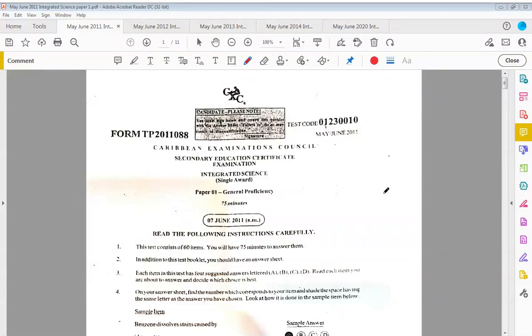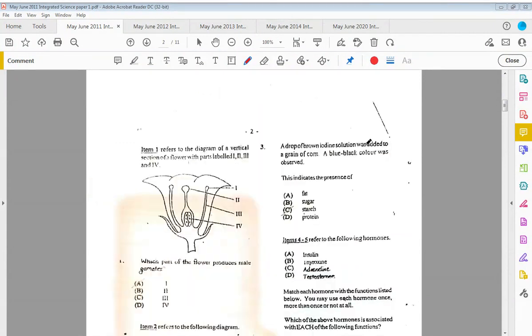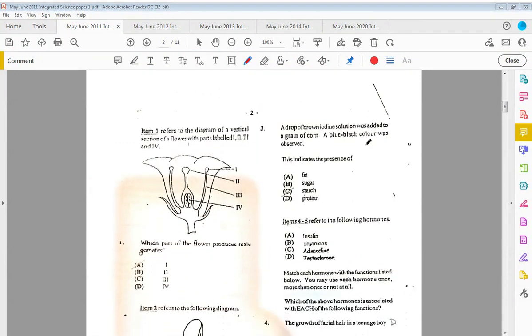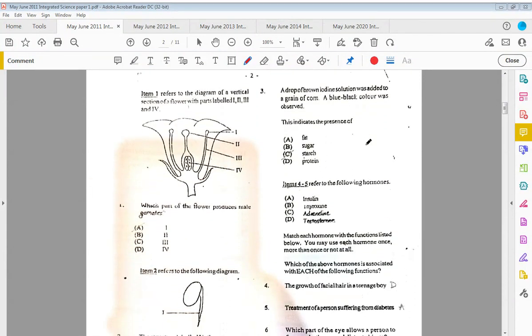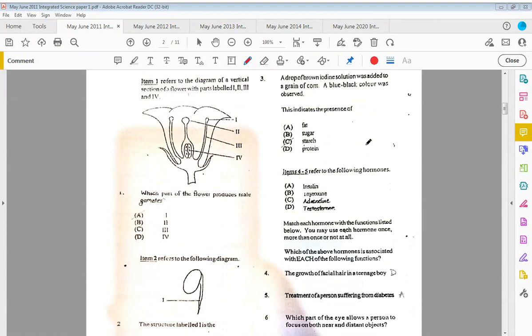What's up guys, me again, and this time I'm here with May-June 2011 Integrated Science past paper, so let's jump right into it. Item one refers to the diagram of a vertical section of a flower with parts labeled one, two, three, and four.